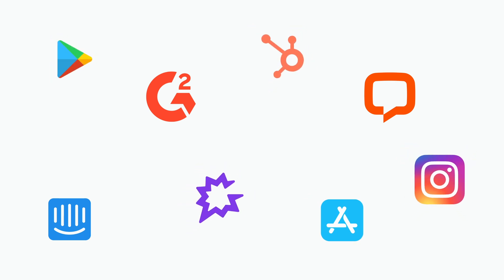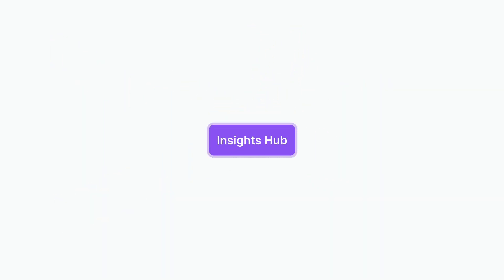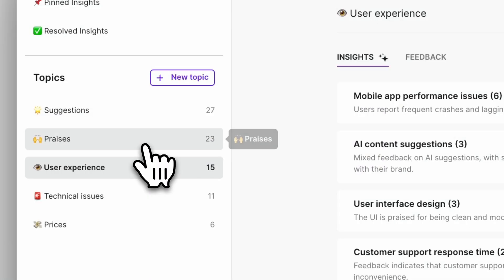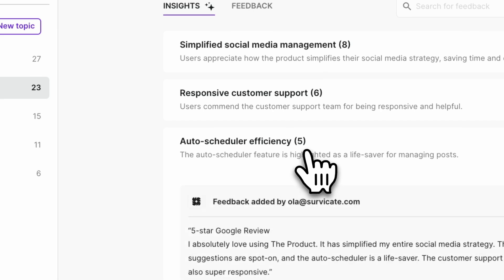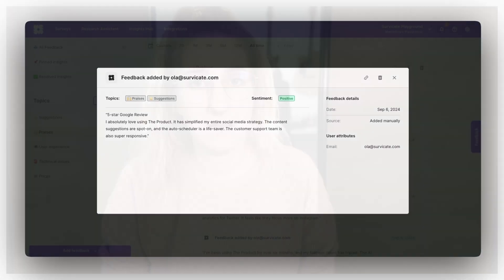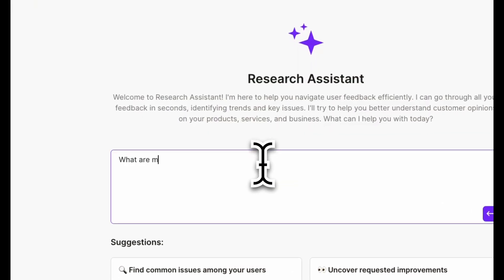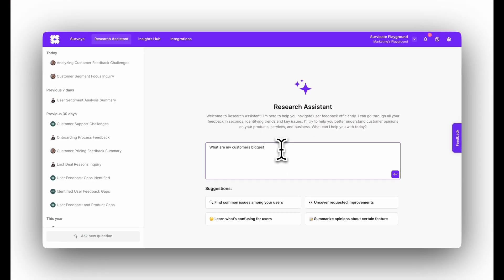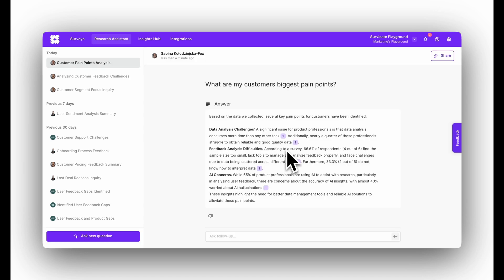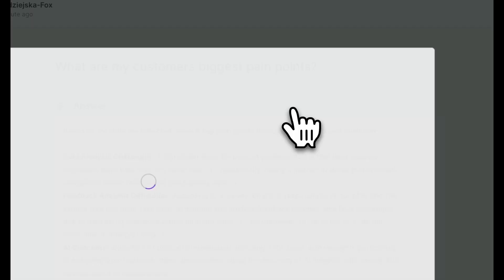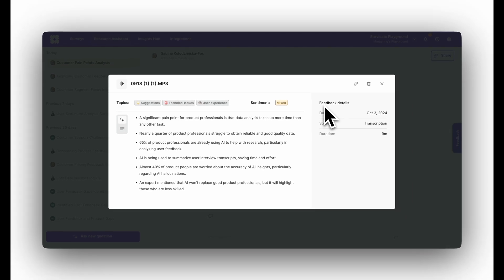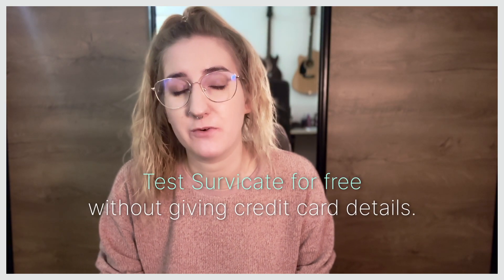You can connect sources like online reviews, survey responses, support tickets, or sales calls — all the data flows into one place, saving you hours of manual work. The Insights Hub automatically extracts insights and assigns them into categories. The Research Assistant is an AI assistant that you can ask questions about your customer feedback. It gives answers based only on responses from real customers, and you can trace insights back to their source for more context or to identify the respondent for a follow-up. SurveyKate has a free trial, and you won't even need to put down credit card information to try it out.